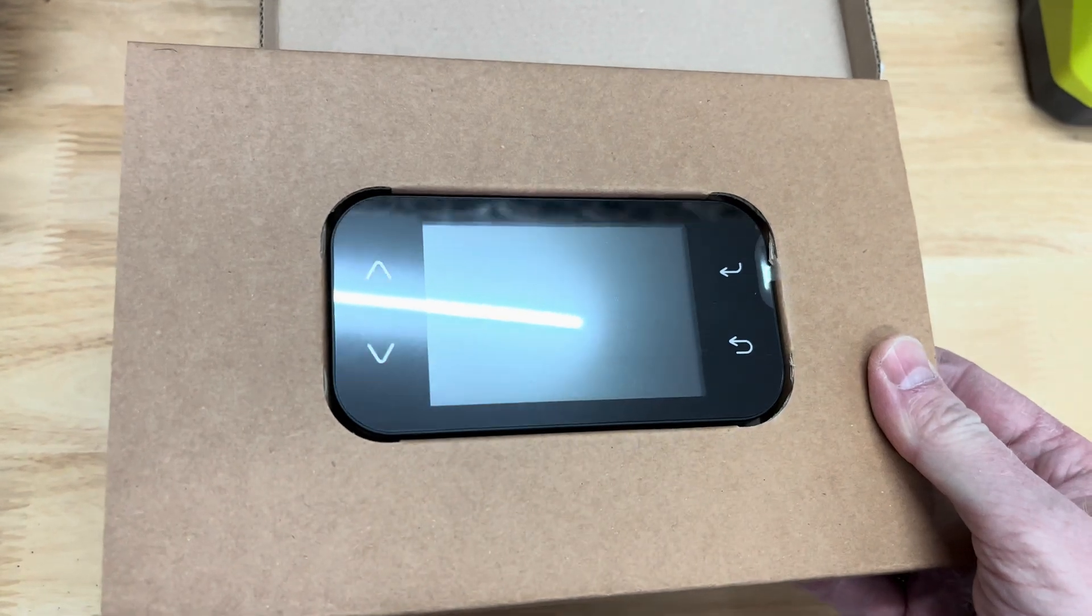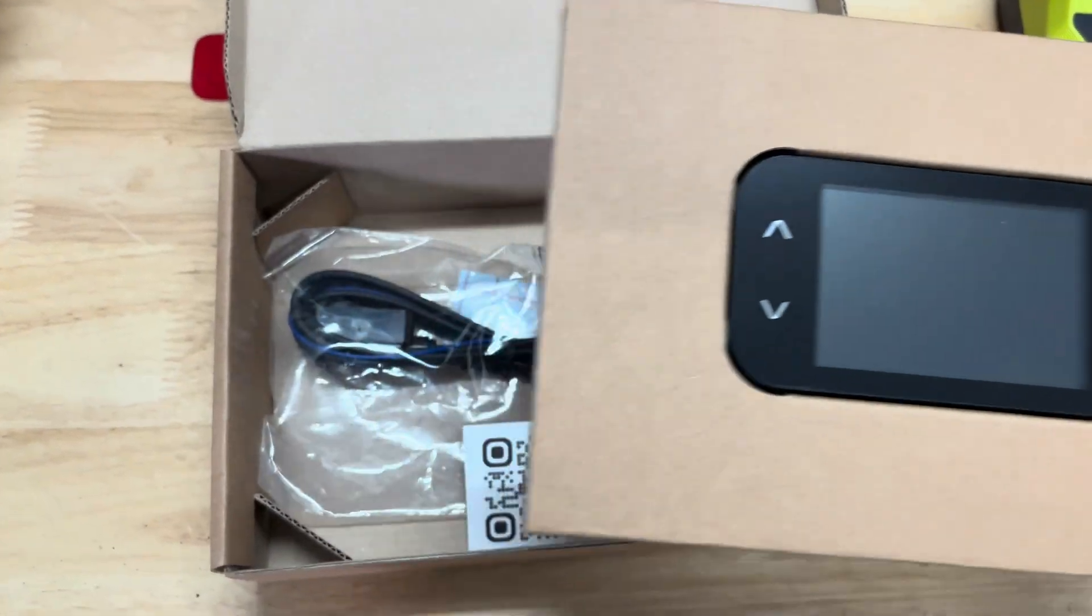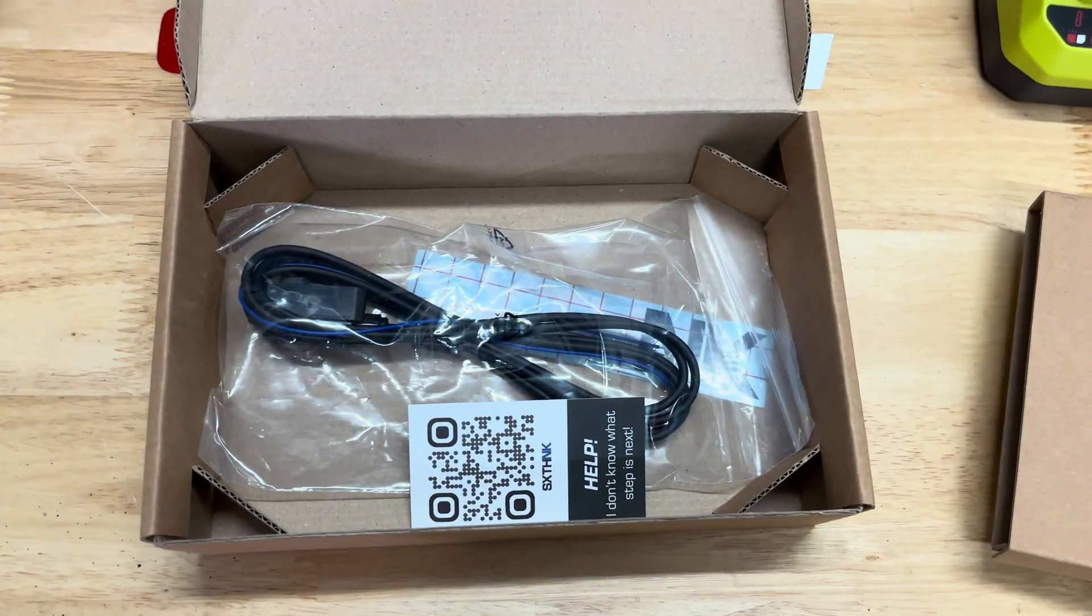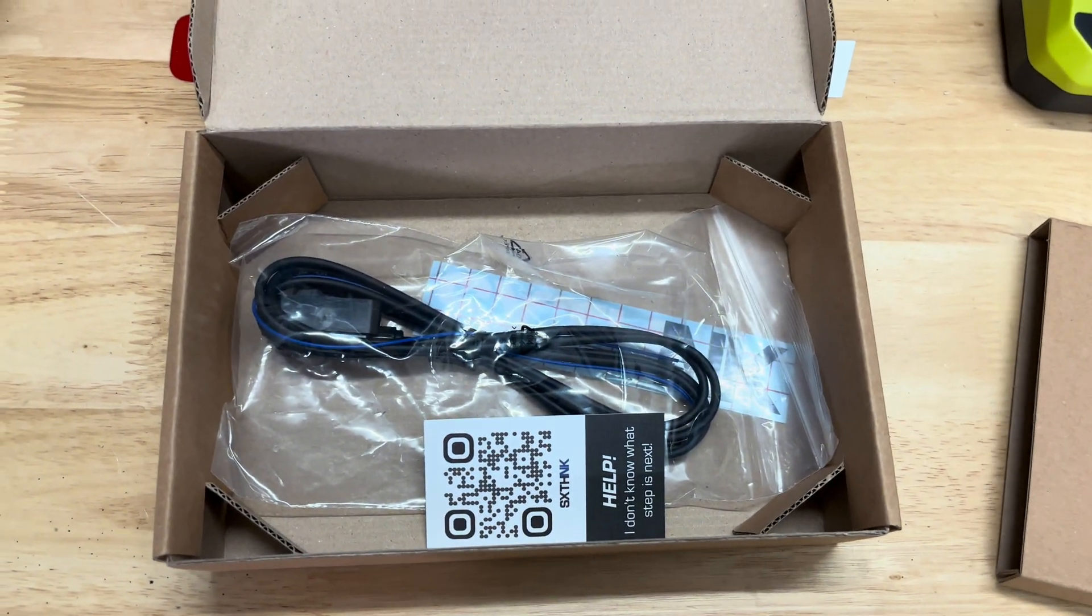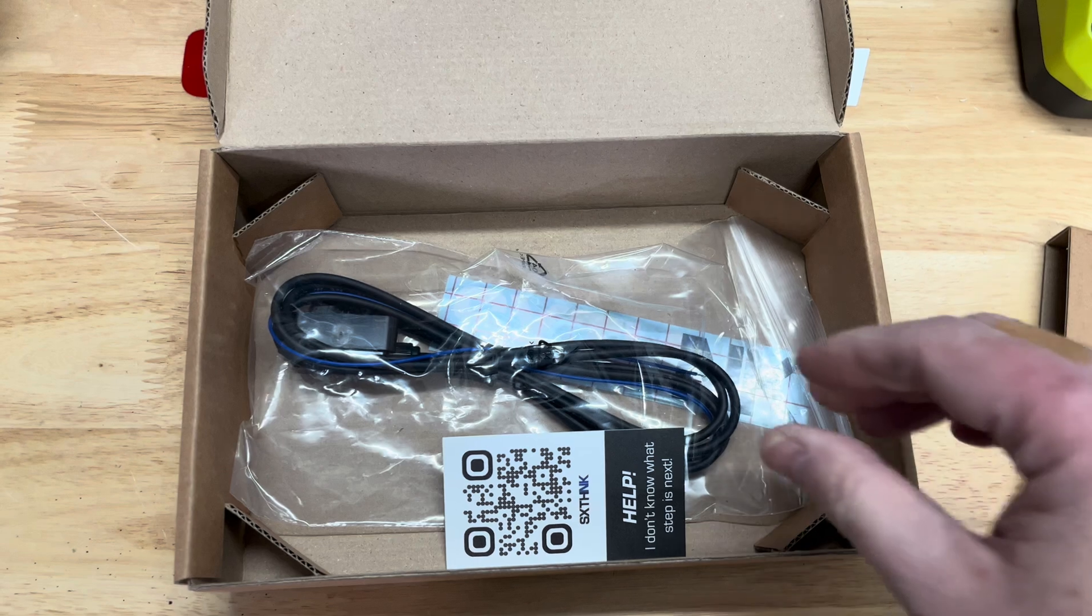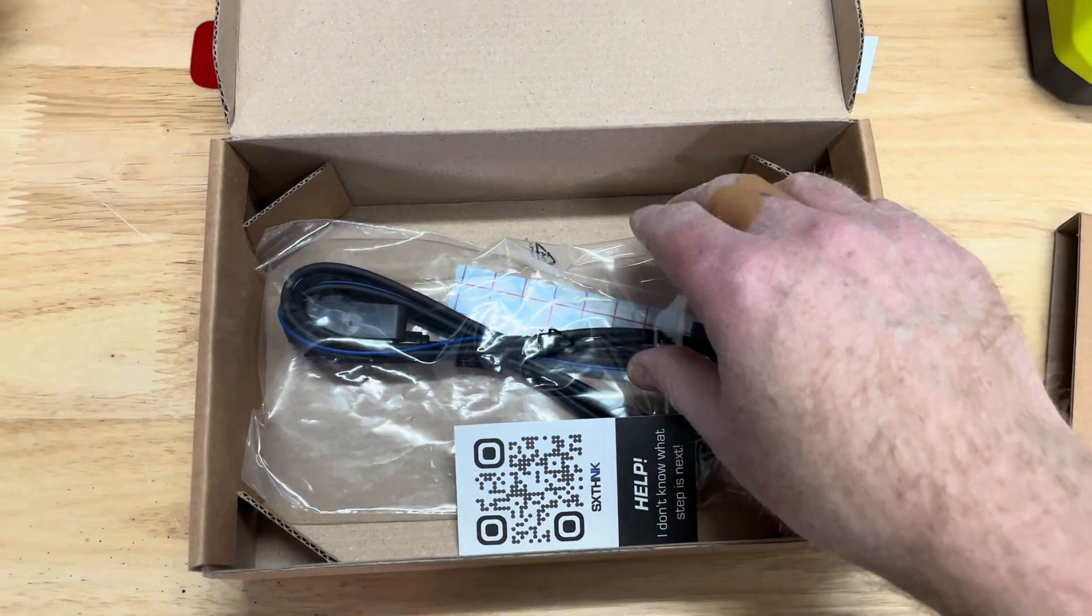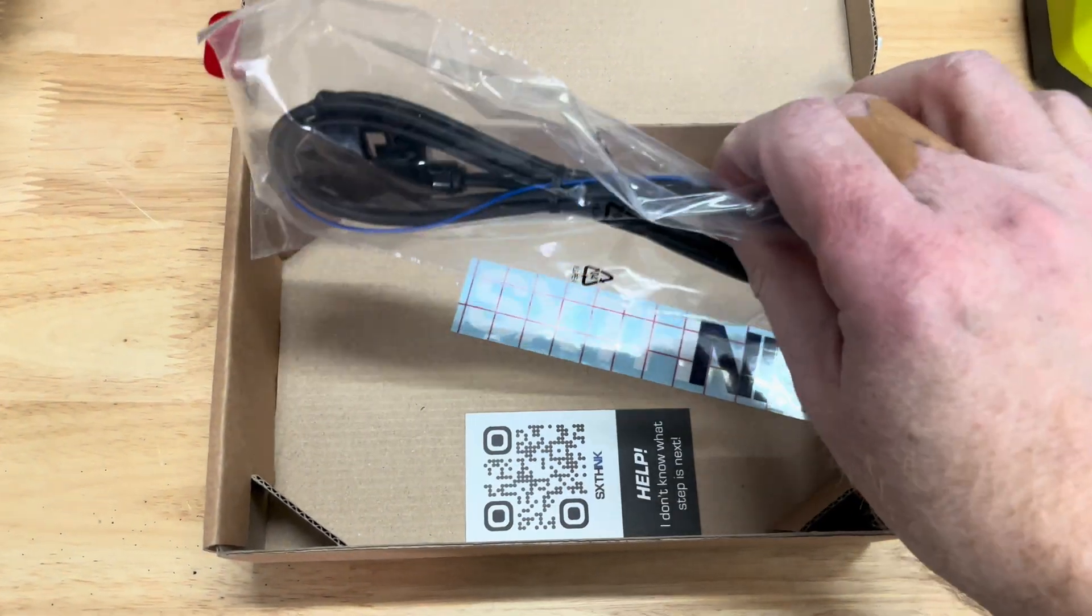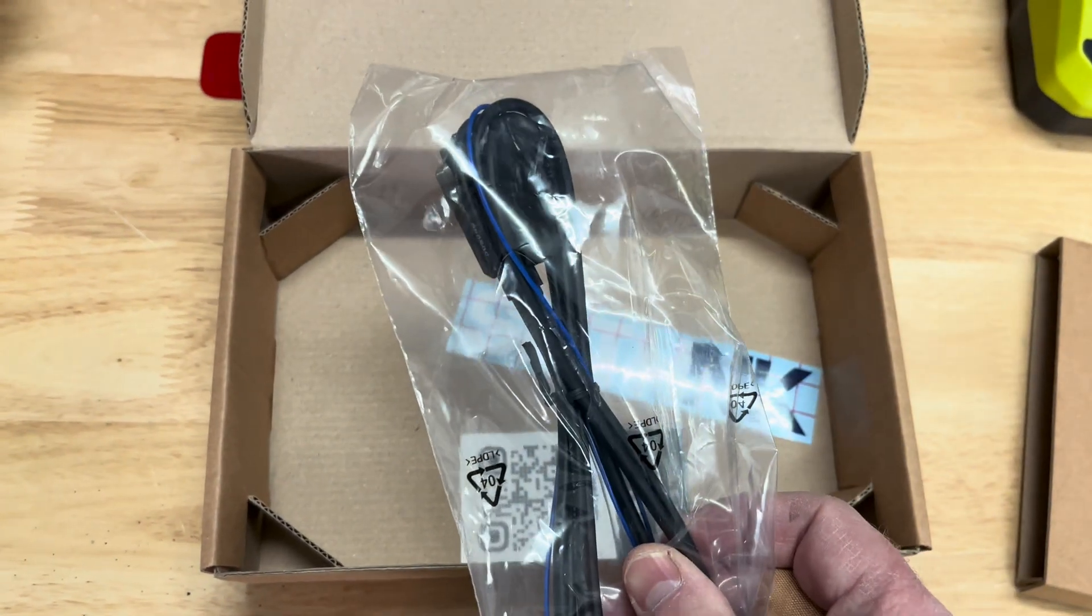The EK1 Lite is a solid unit, but has a bulky, utilitarian look like a dealership scan tool, not something that you would use as a display in your car.